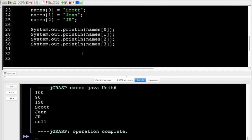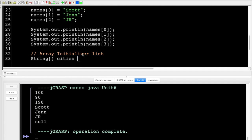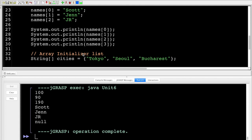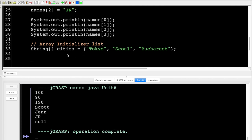In a case where you already know what you want to put into the array at the beginning, you can use an array initializer list. For example: String[] cities equals curly brace 'Tokyo', 'Seoul', 'Bucharest' — three capital cities I've lived in. The length is three, but the indices are zero, one, two.